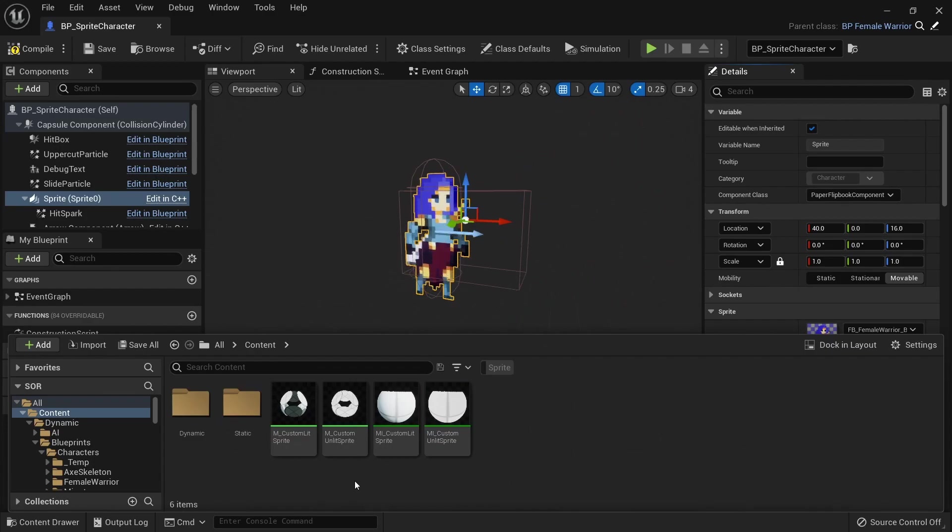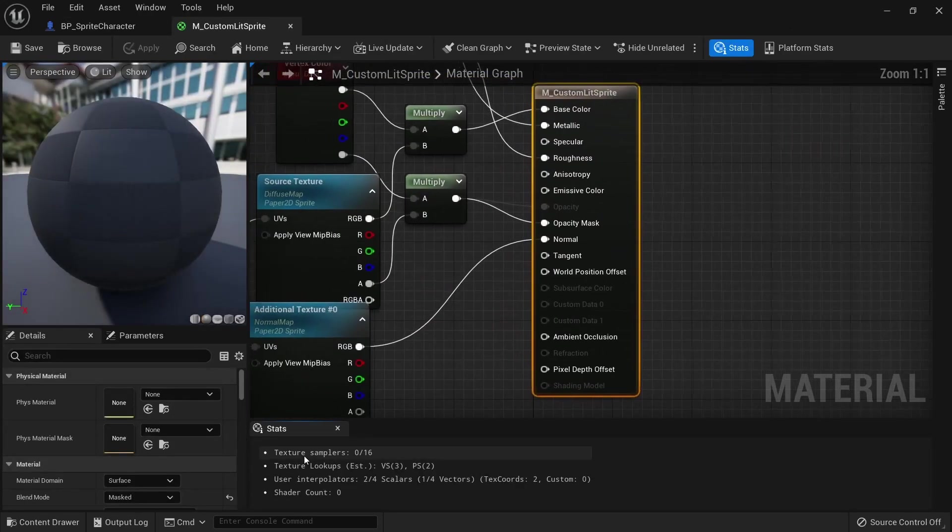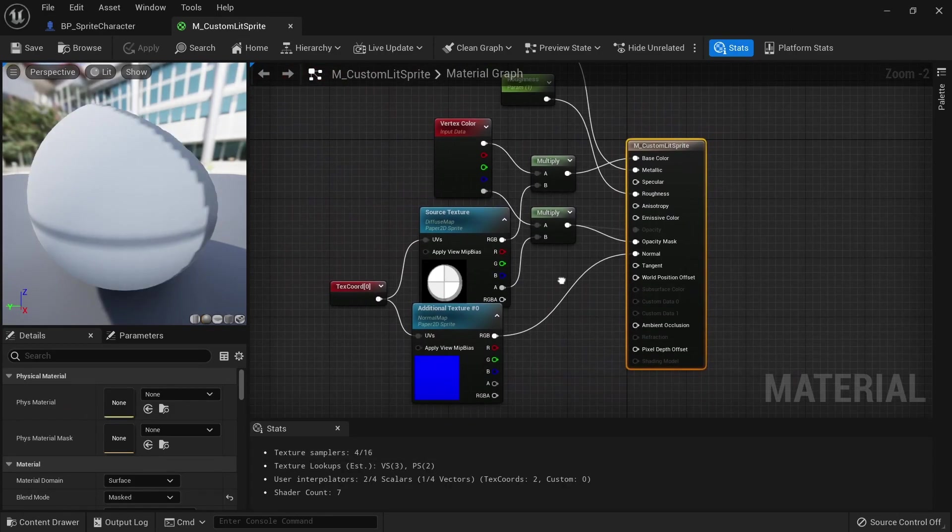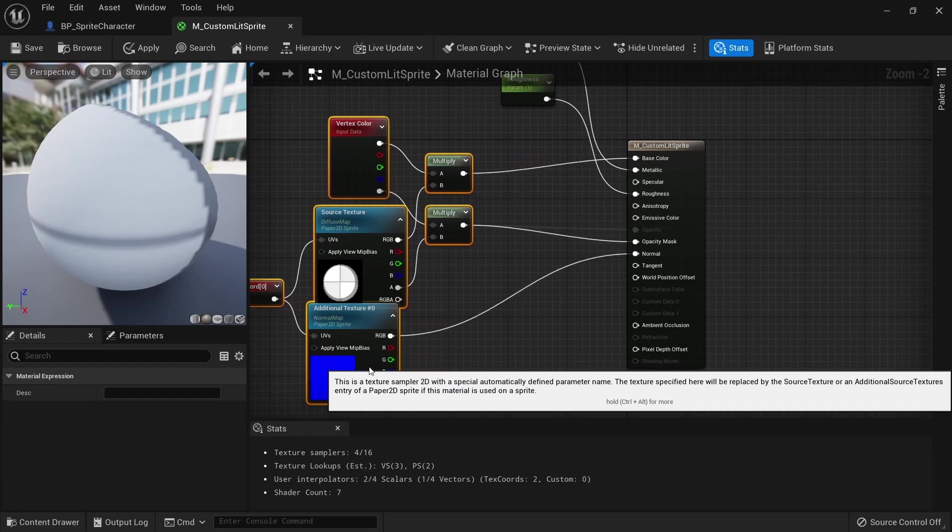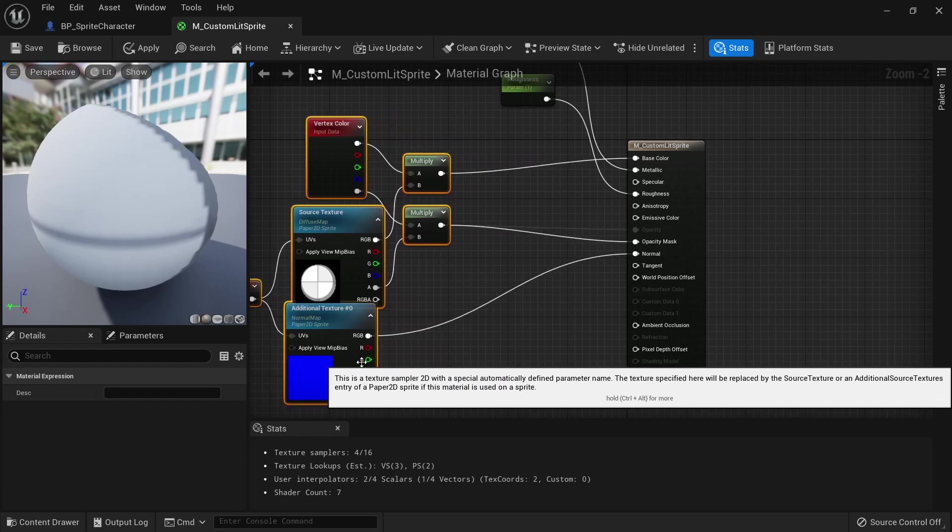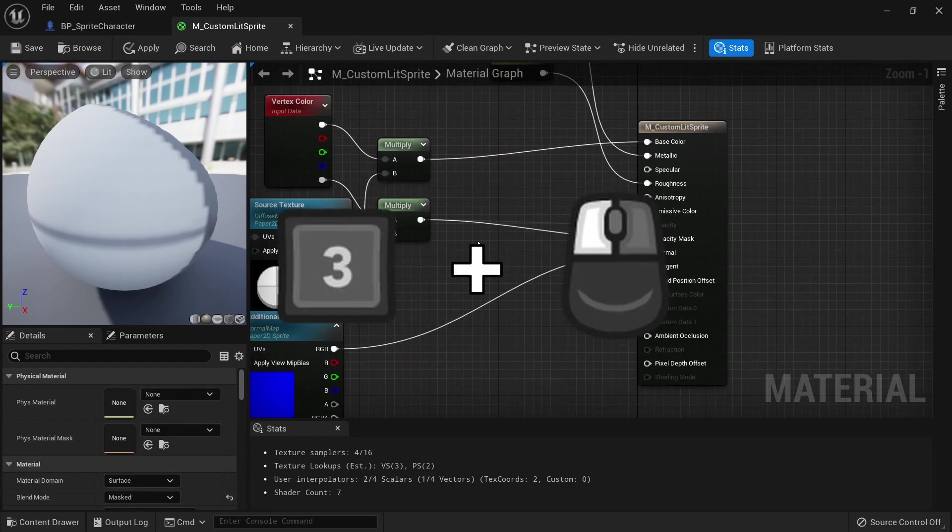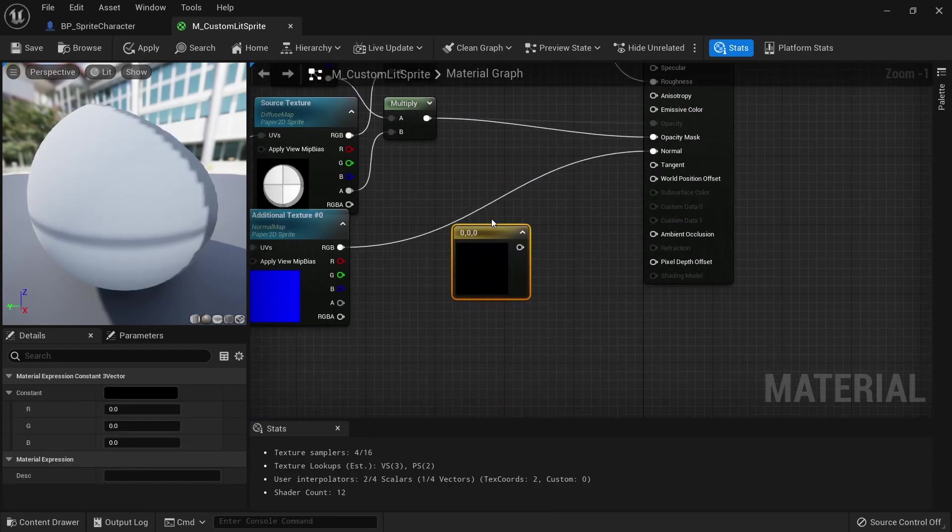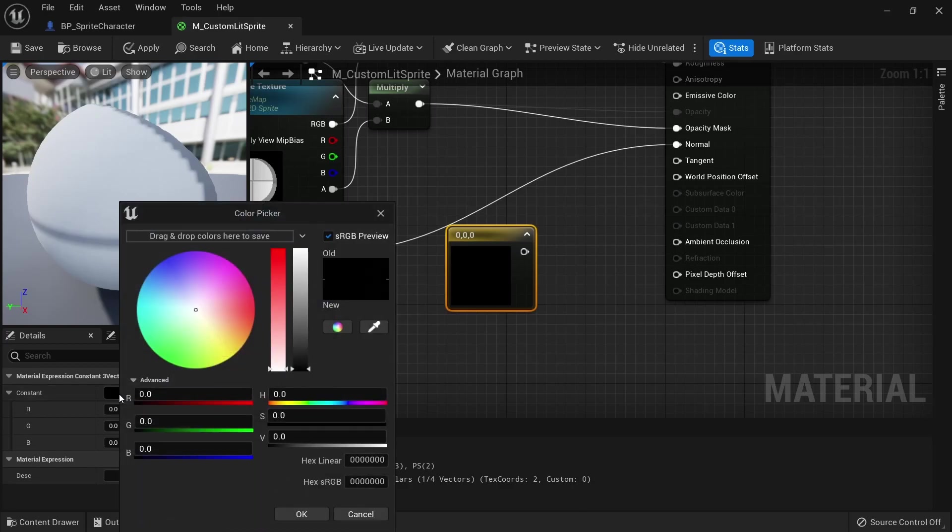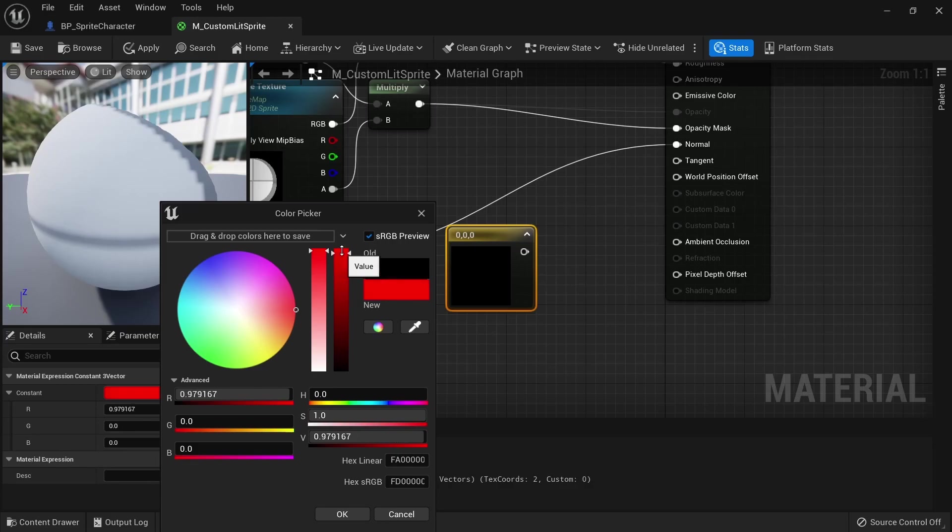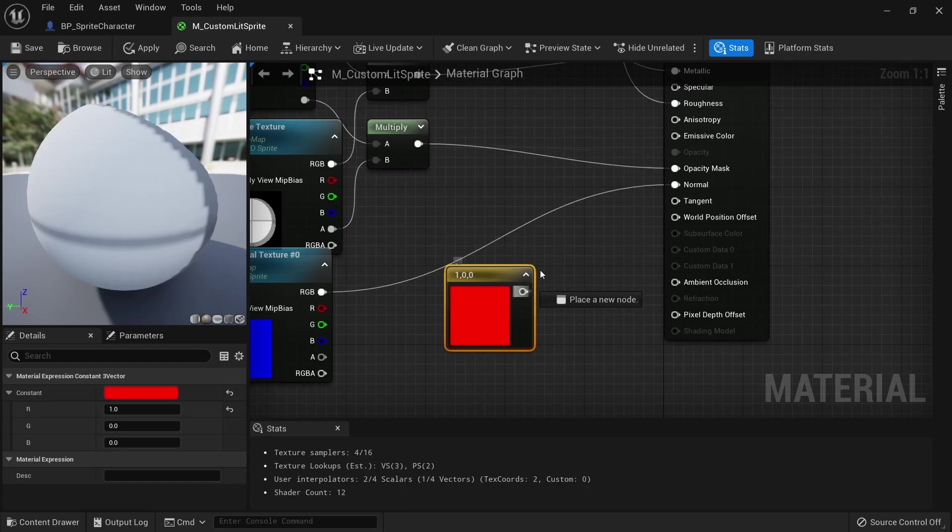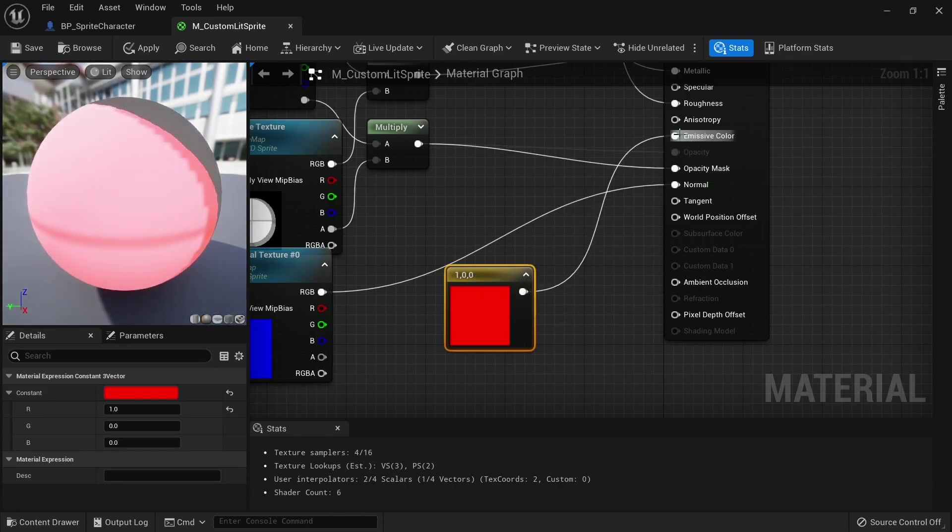Let's open up m_custom_lit_sprite. We can drag these nodes to the left to create some space since we want to plug into the emissive color. Hold the 3 key on the keyboard and left click somewhere to create a vector 3 color. Open it up and set the saturation and value all the way to the top to create red. When connecting this to the emissive color you can see that it will now kind of blend with the original texture.